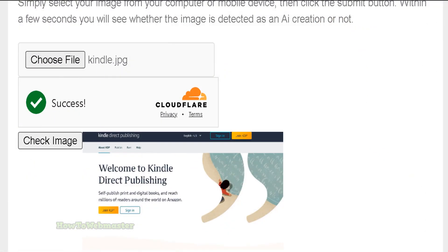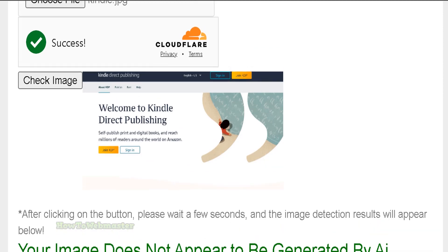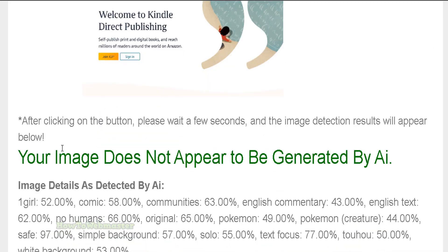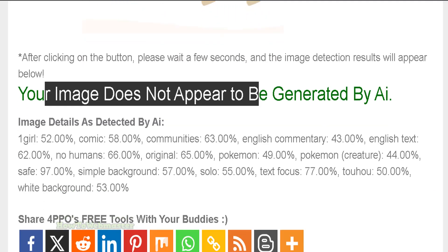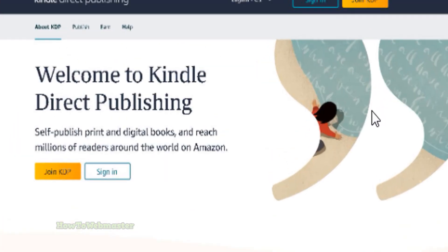Here is a screenshot of my screen when I was making another video — this is the Kindle Direct Publishing website from Amazon. So it's just a simple screenshot. Let's see what the AI detects. Once again, your image does not appear to be generated by AI, which is correct. It detected one girl at 52%, which is kind of true.